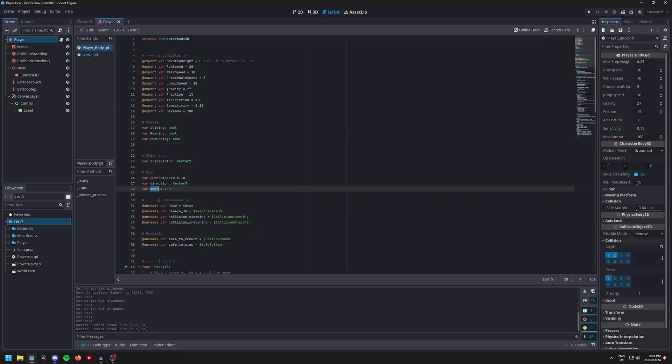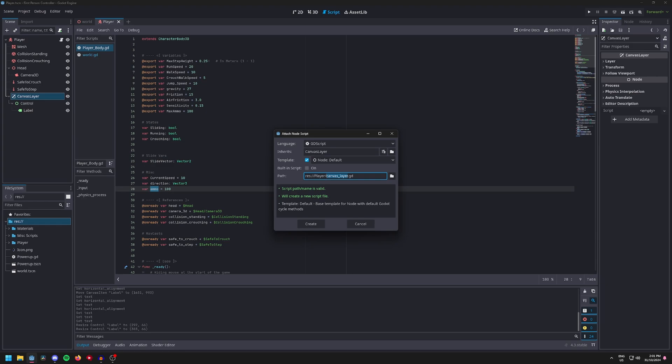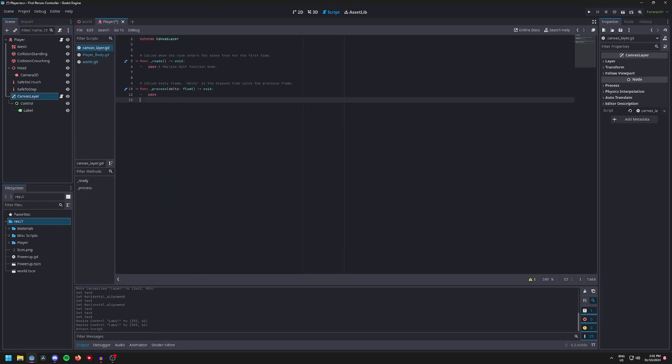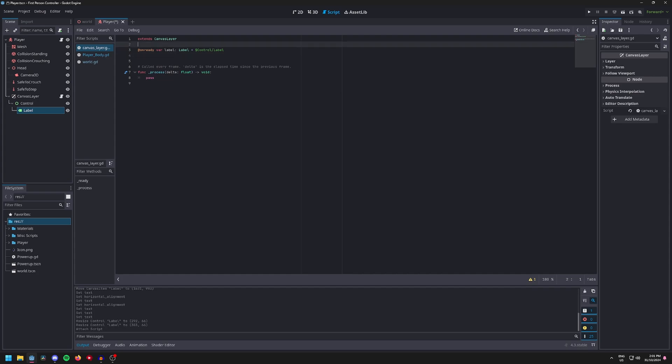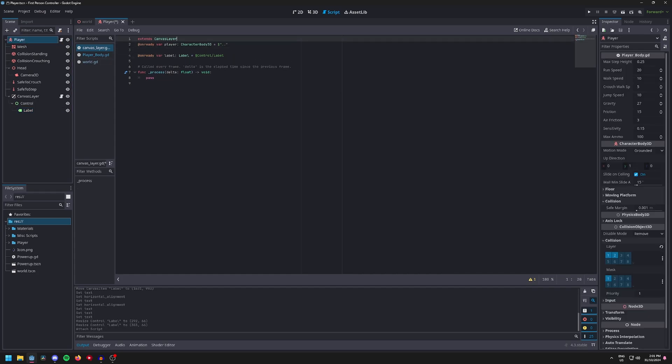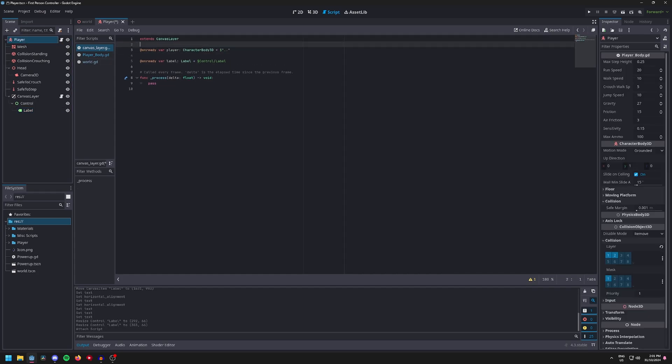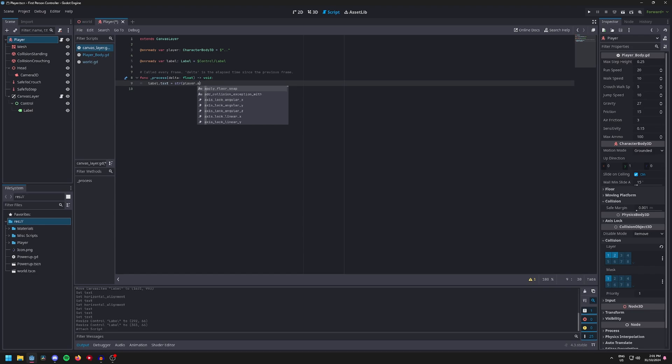Then add a script to the canvas layer, add in a reference to the label and a reference to the main player, and do label.text equals str, because we need to convert the ammo variable into a string. So player.ammo.